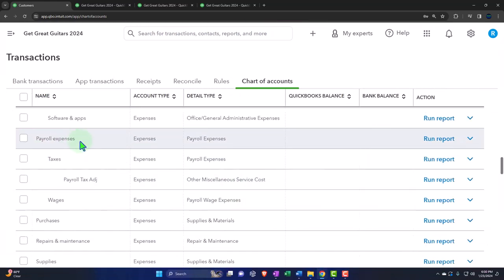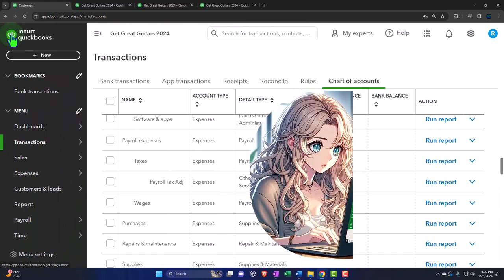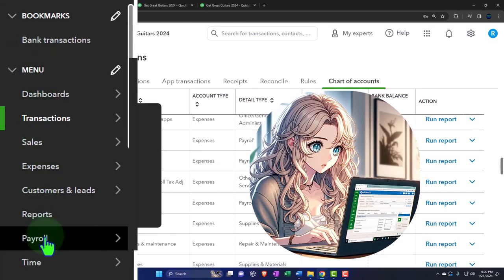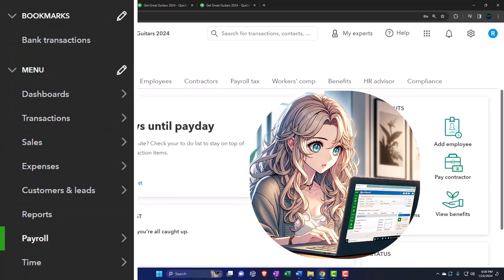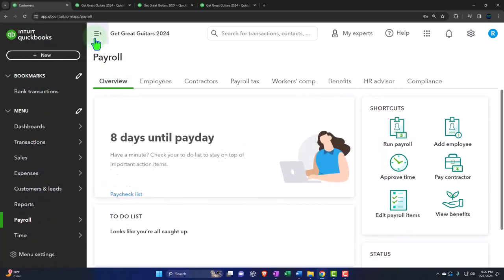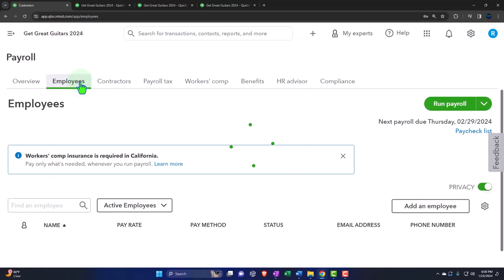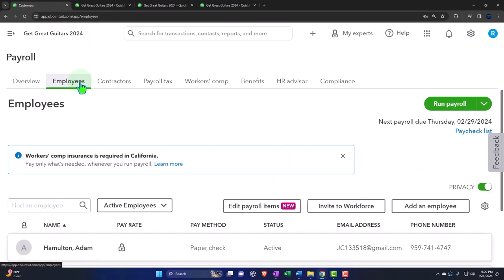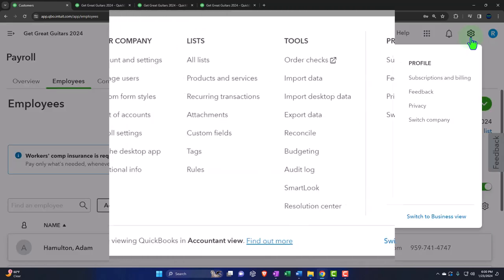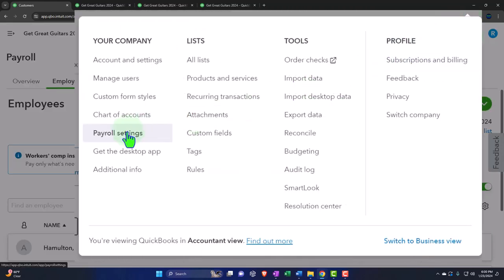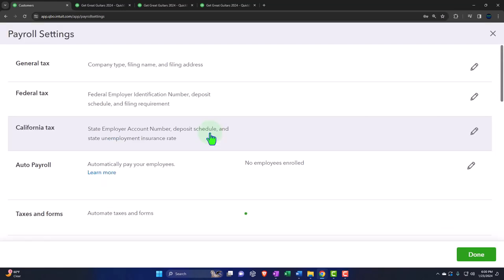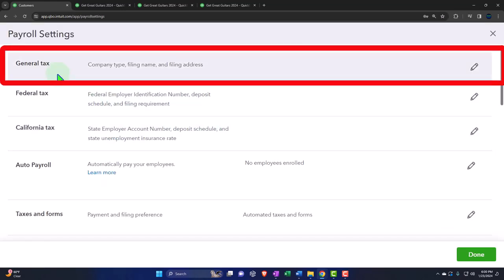Opening up the payroll tabs, we have our payroll information down here in what I'd call the employee center, where we set up the payroll. We have the overall payroll and our employees set up. We also have more settings up in the cog. Going into the cog up top, we have the payroll settings. We're going to go through some of the payroll settings — we have a more detailed course on payroll as well, so we're just going to go over these in general.